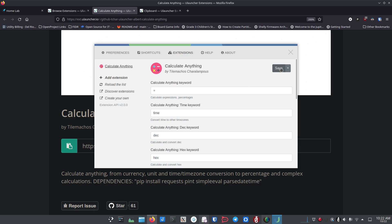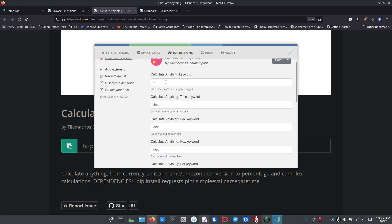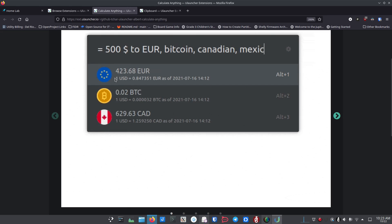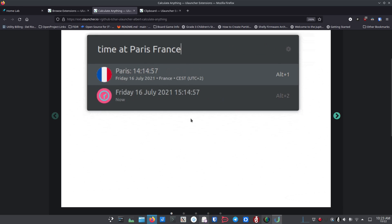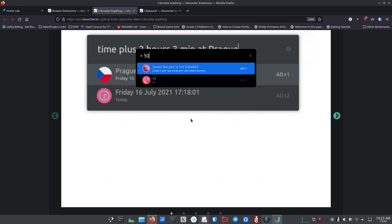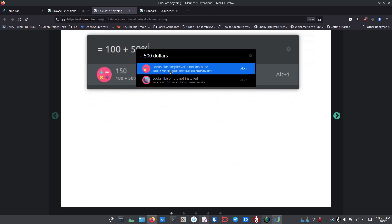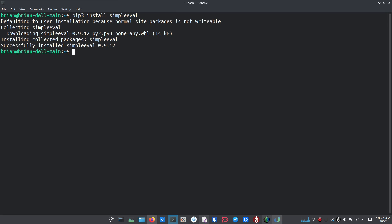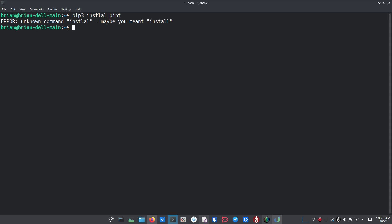The Calculate Anything extension uses keywords — for example, the equals sign triggers calculations. Trying it out, I got a hint that a couple of dependencies weren't installed. So we run: sudo pip3 install simpleeval, then pip3 install hint. Both installed successfully.